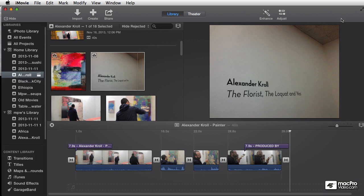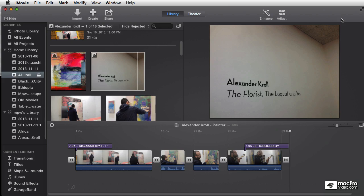iMovie has a surprising number of features that are going to make that easier for you, from different types of editing styles, including replace edits and connected clips, as well as advanced trimming tools. There's a number of really powerful trimming tools available in iMovie.